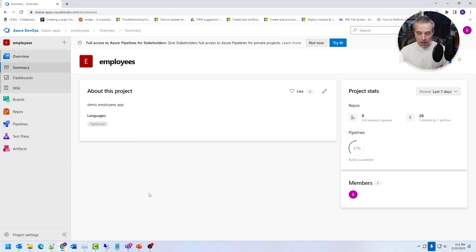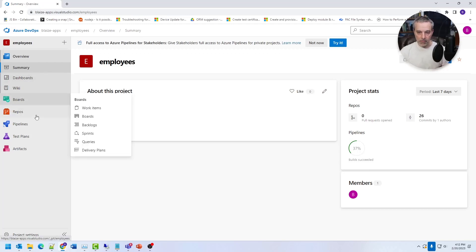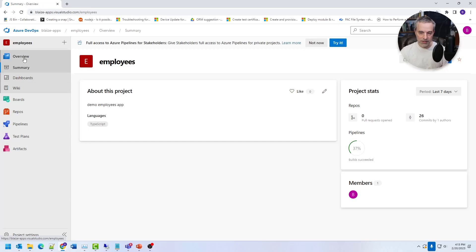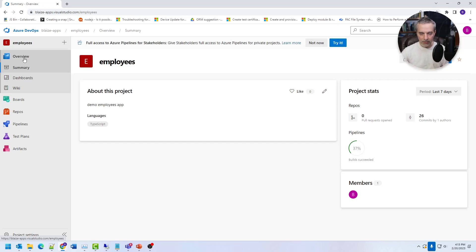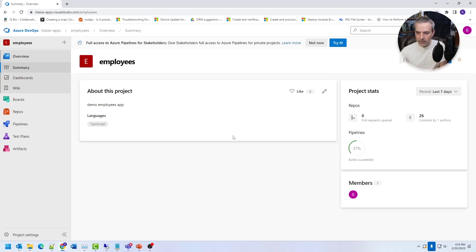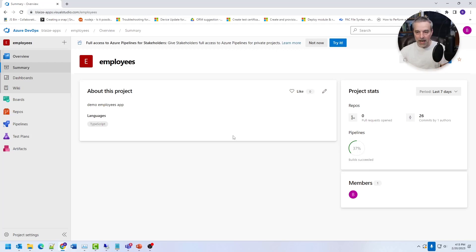So once you have the project added, you have a lot of different features that are available for use in a project. So the main features that we have are boards, repos, pipelines, test plans, and artifacts. And then the overview is just kind of a synoptic view of these other various features. It will give you KPIs basically around different kinds of things like pipeline build successes and failures and that kind of thing, members. And you can pretty much customize this view to include whatever KPIs that you're looking for because all the data is available to be mined out of these other features.